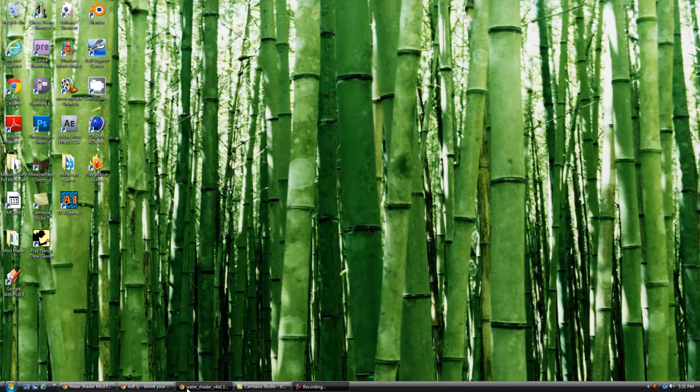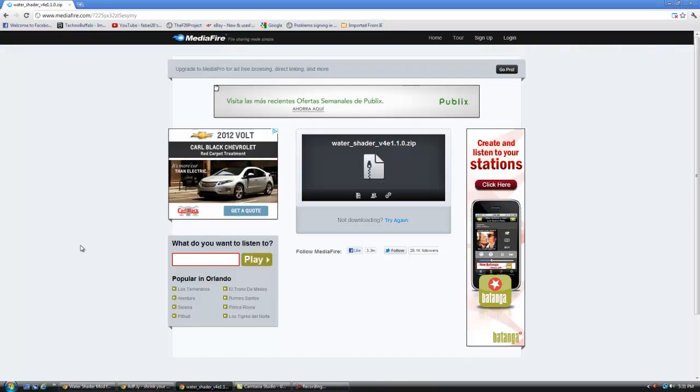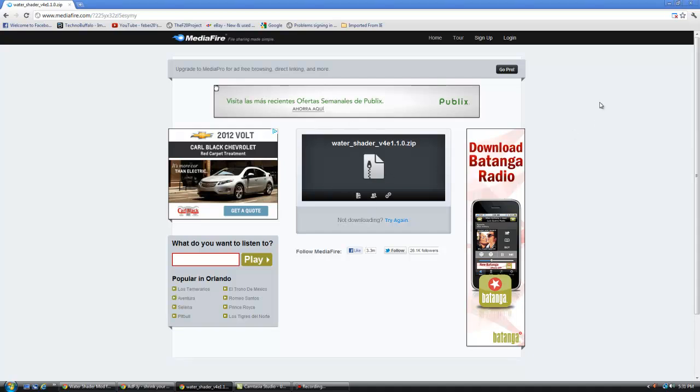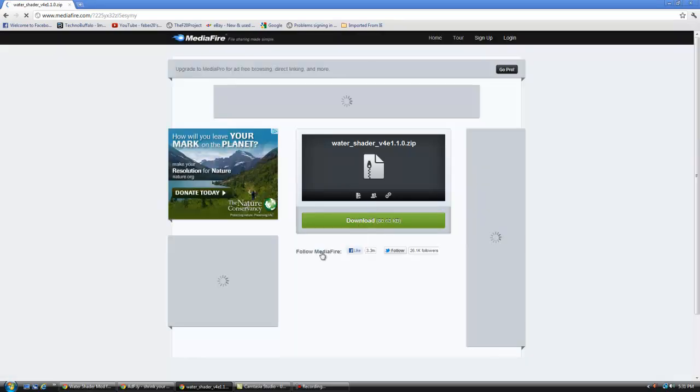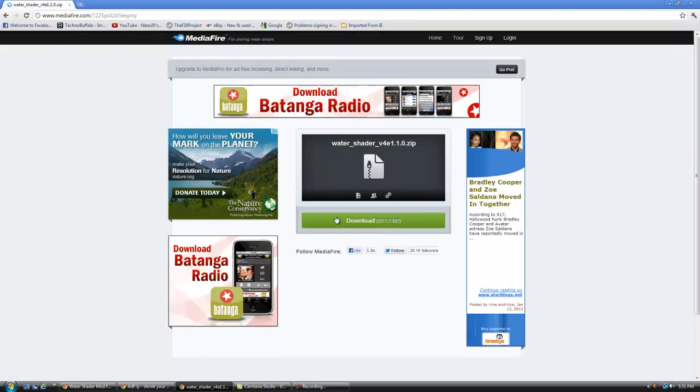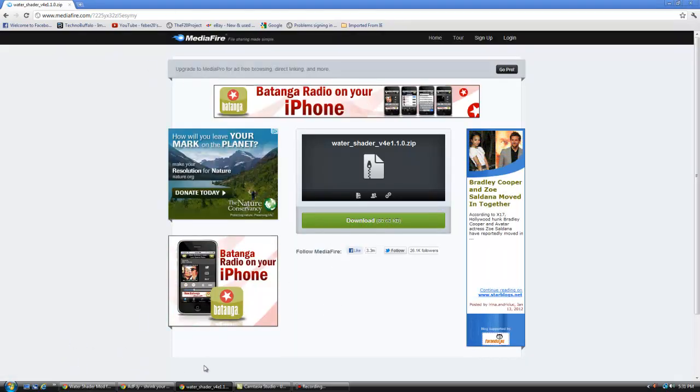And what you first want to do is download the mod, link in the description, and you're simply just going to refresh the page real quick so I can show you. Click download, and it's going to automatically, if you have Chrome, it's going to automatically download right here.